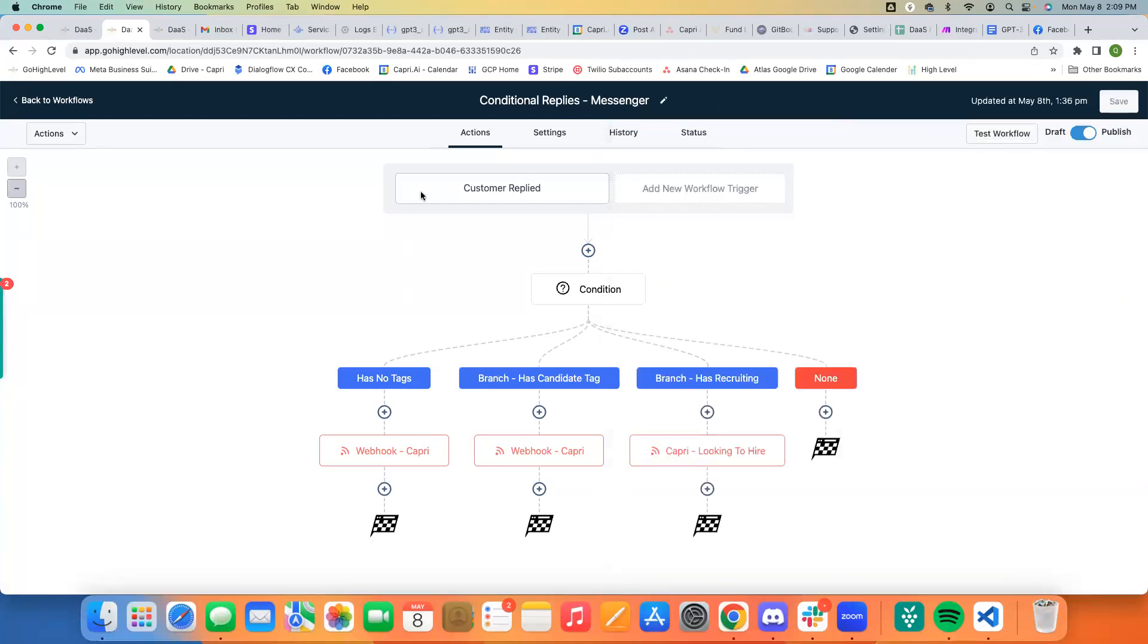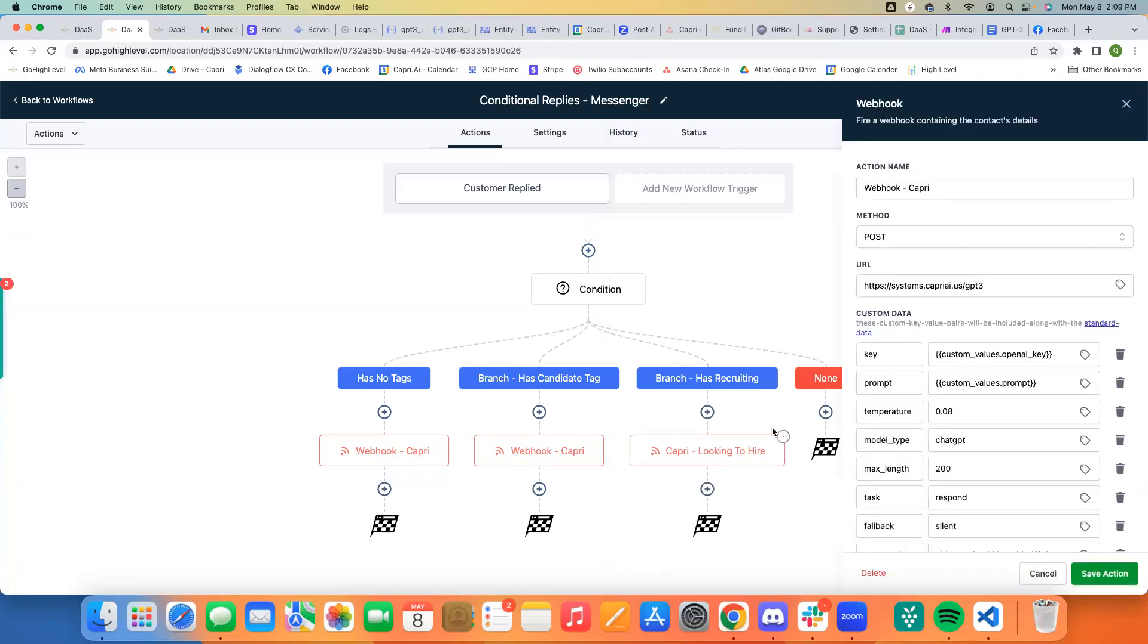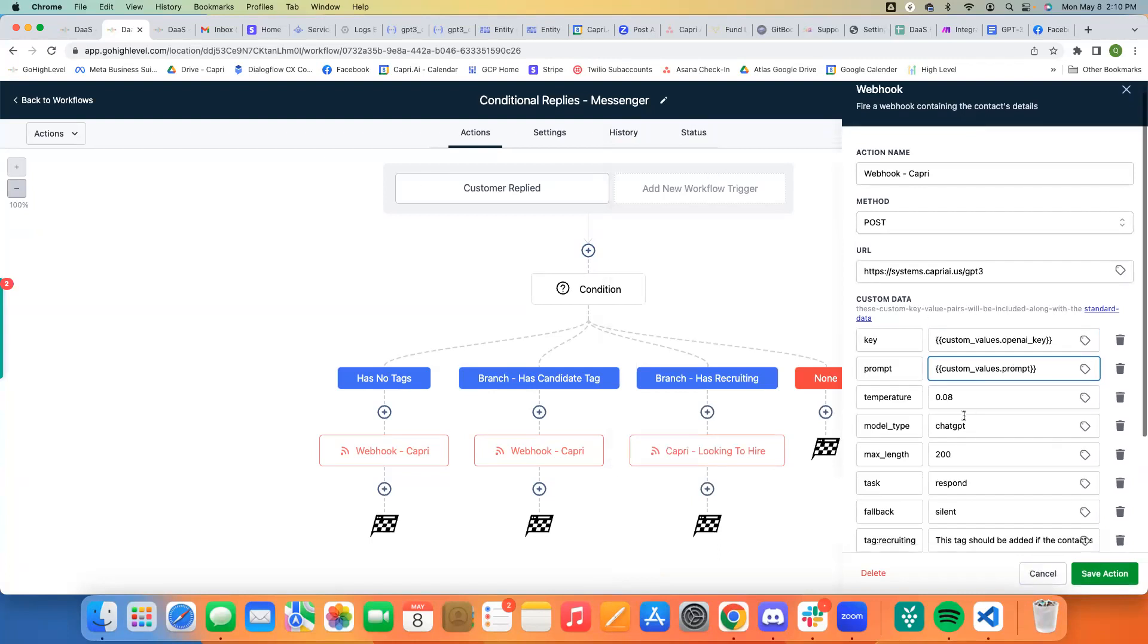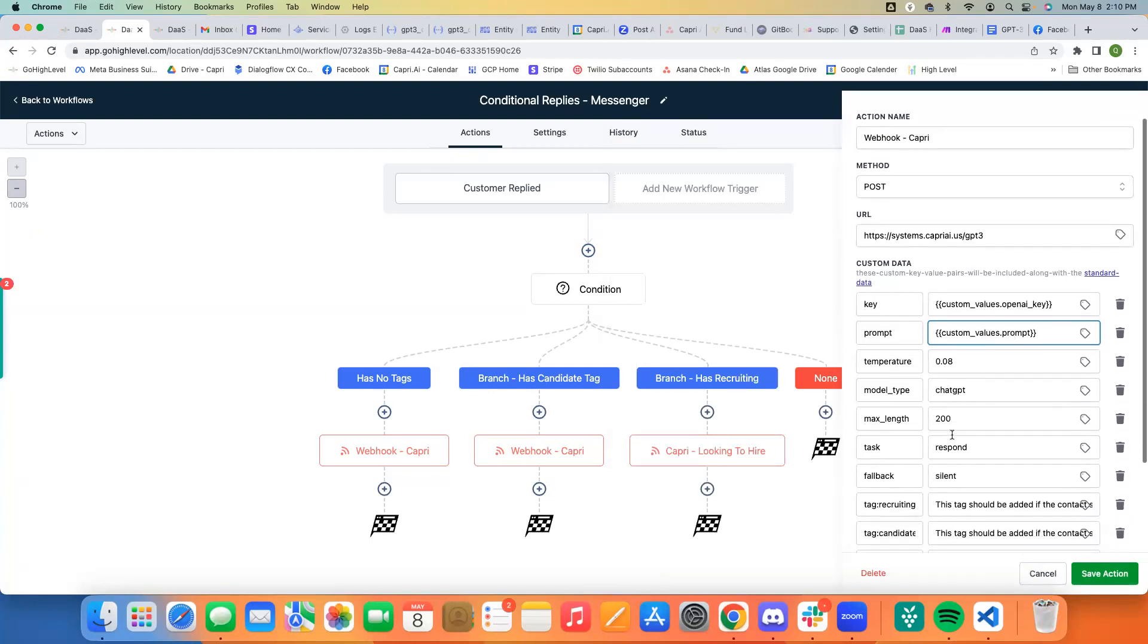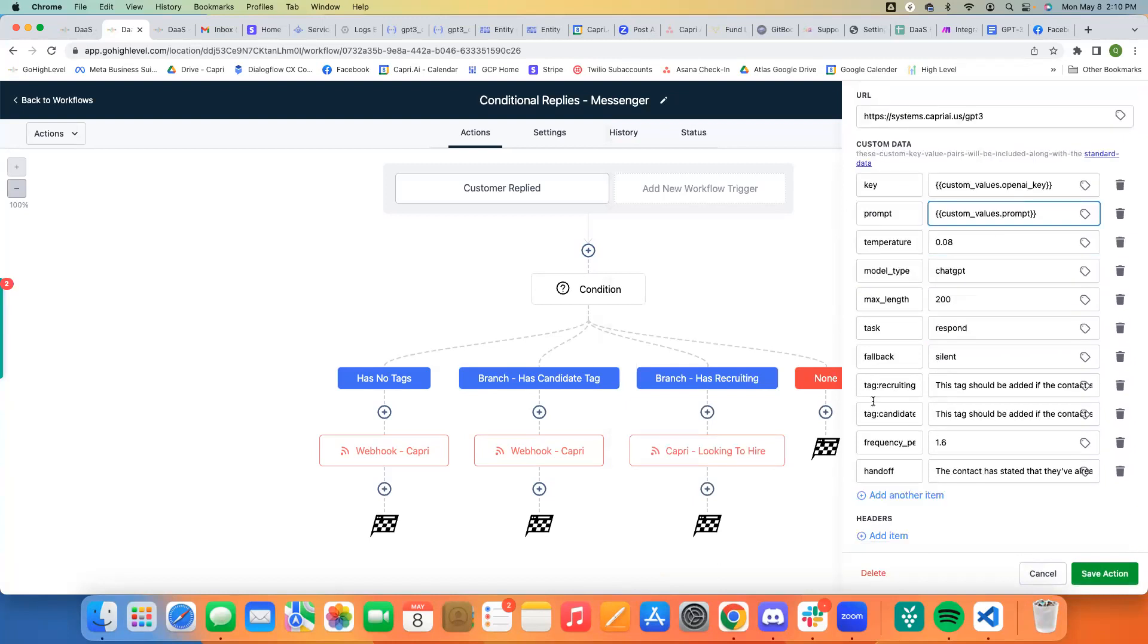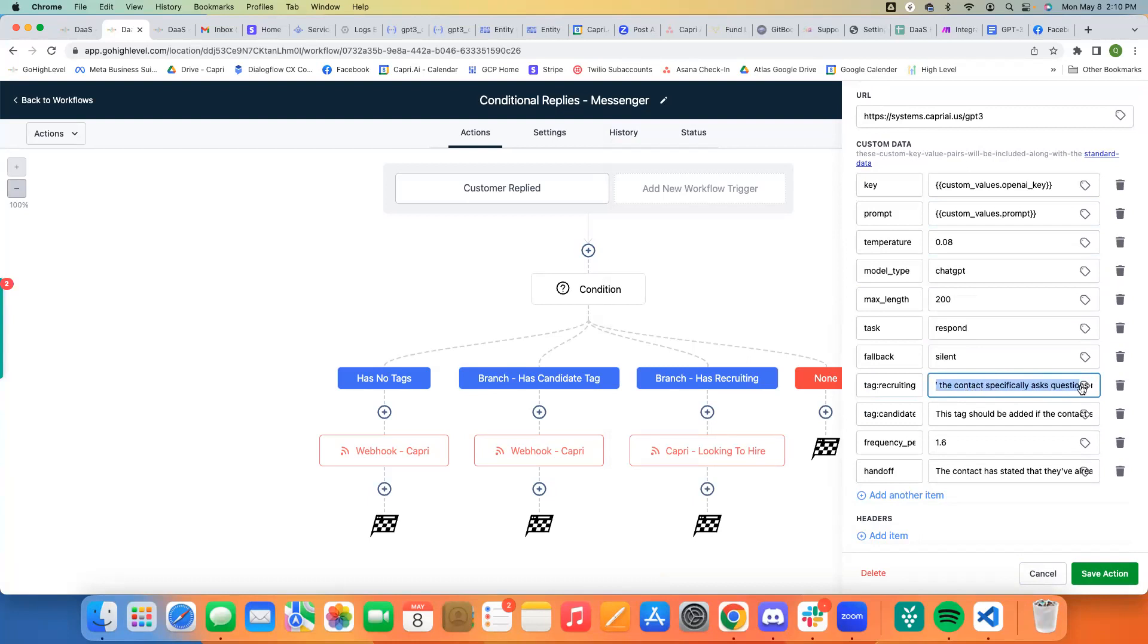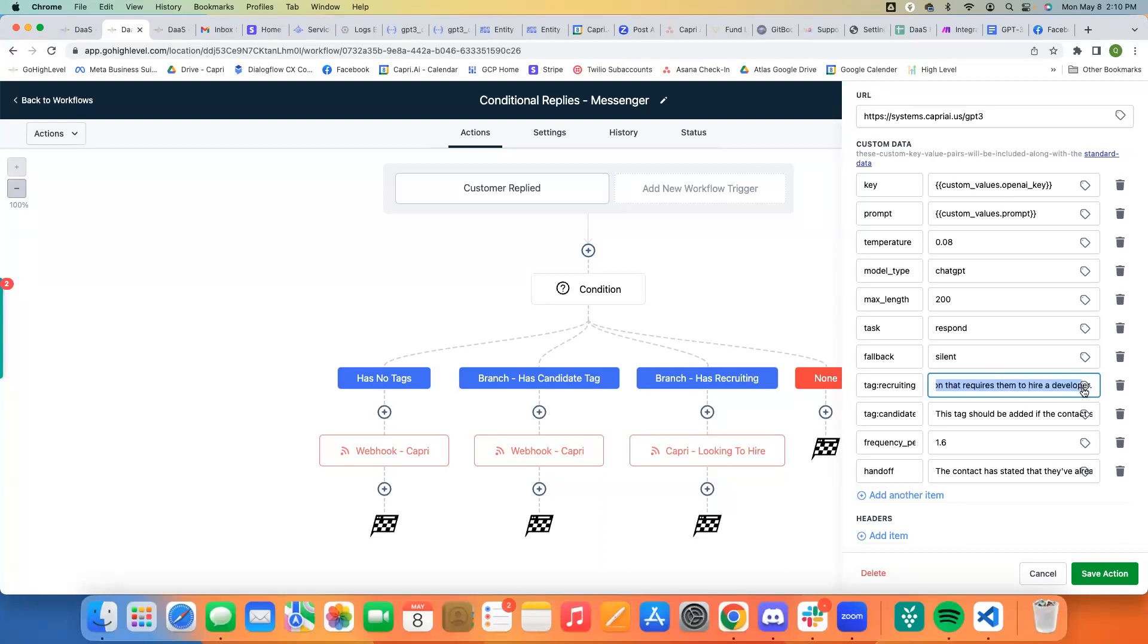So what we've done here is basically, we've come in here and we have our normal custom values set up for our open AI key, our prompt, chat GPT, except the two things that we have now is tag recruiting and tag candidate. And if you see what these prompts say, it says this tag should be added if the contact specifically asks questions related to hiring a software developer for their company, or if they have a project they are working on that requires them to hire a developer. So giving that specific prompt and information for when this tag should be added, it'll know when to add that tag.